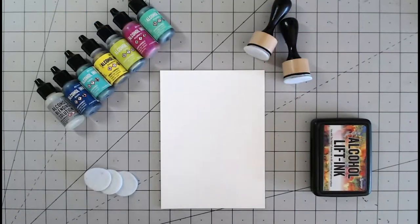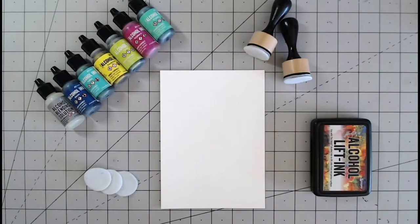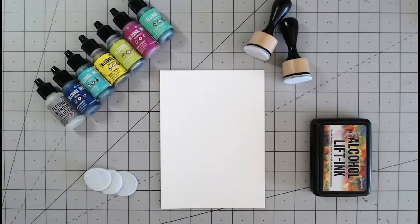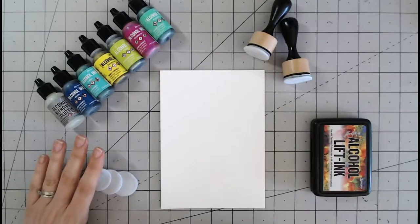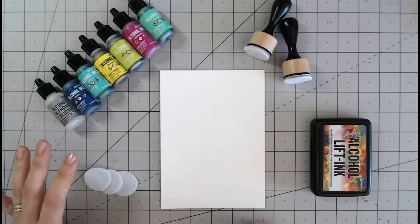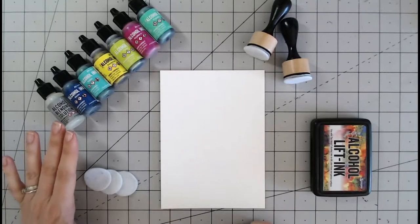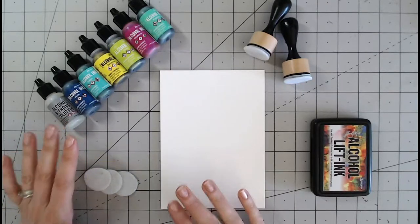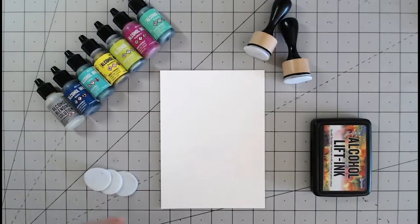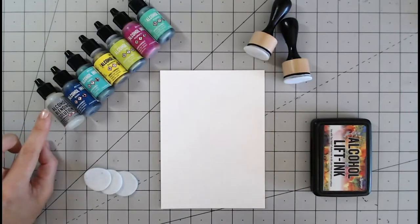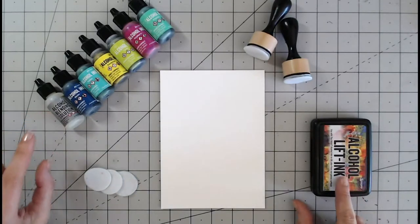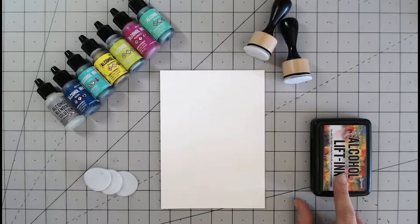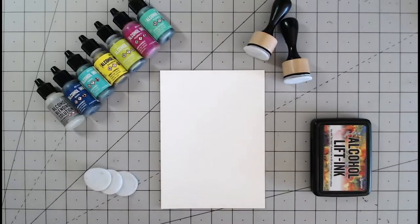Alcohol inks are a fun medium to play with and they are very different to other mediums such as watercolor paints. The alcohol in them dries really quickly so you've got the color left behind, but you can use alcohol blending solution and specific stamp pads to help lift off this color and move it around and manipulate it.